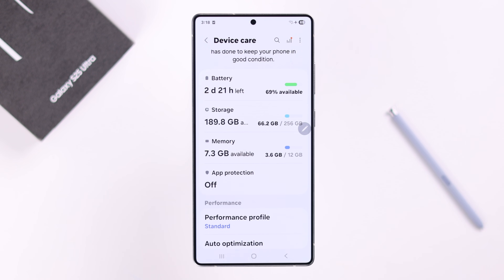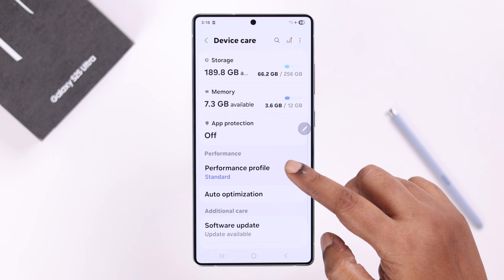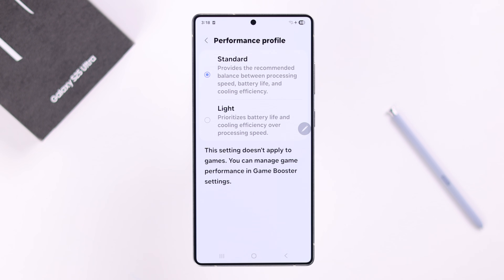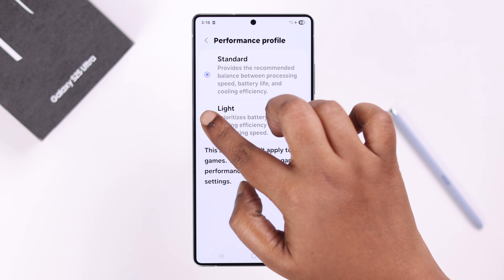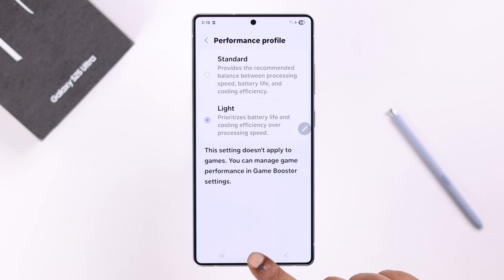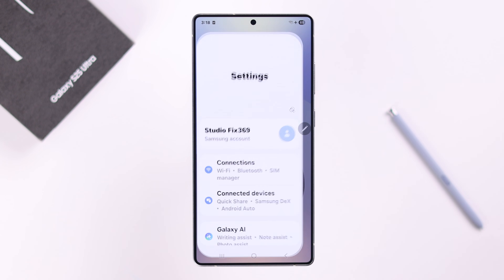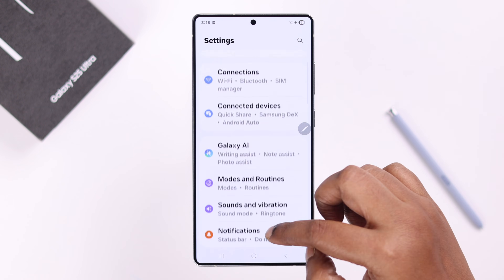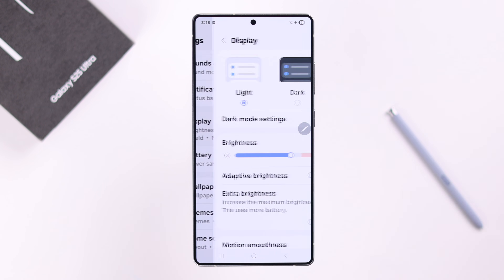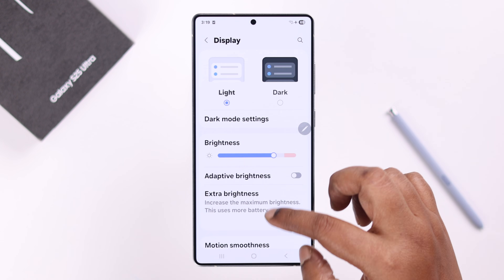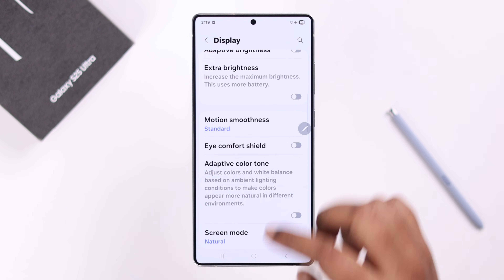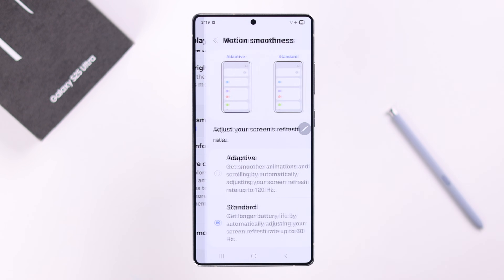Go back to Device Care once again and check out the Performance Profile setting. If you want, you can keep it selected to Light. Then go back to Settings and from there go to Display, and scroll down to Motion Smoothness.